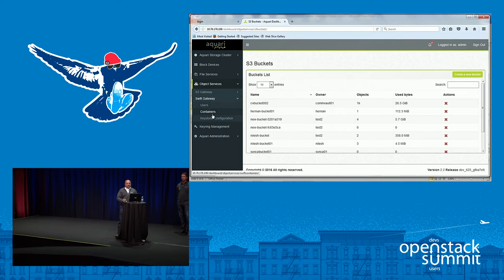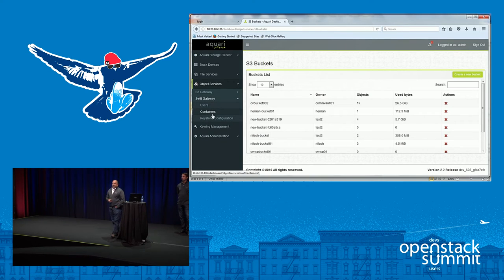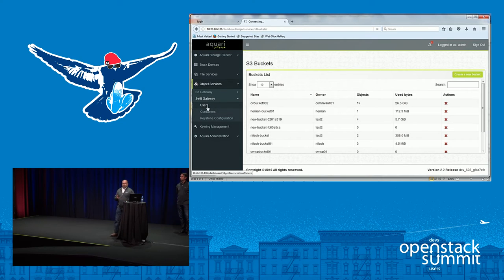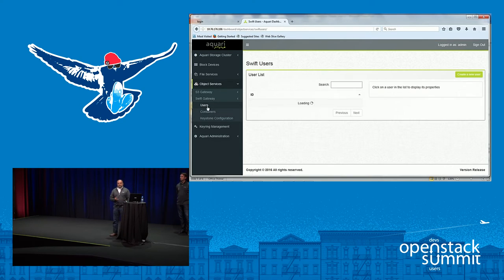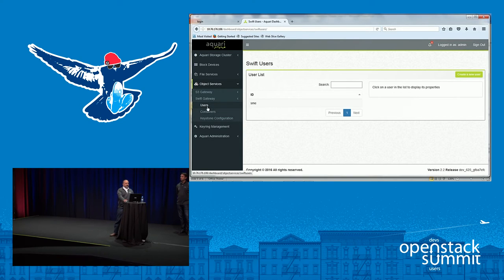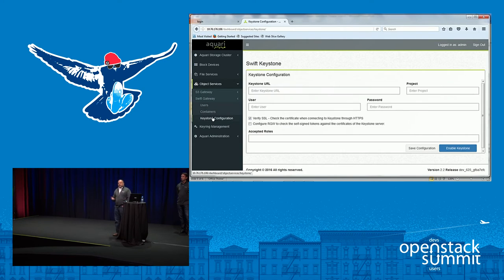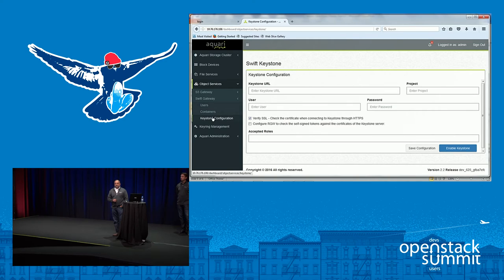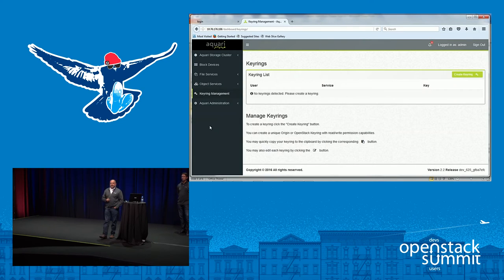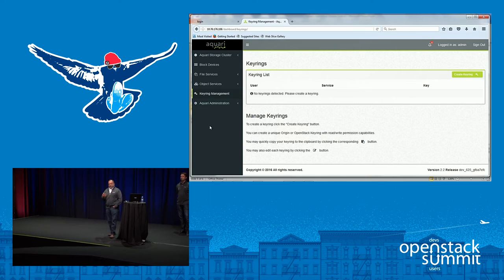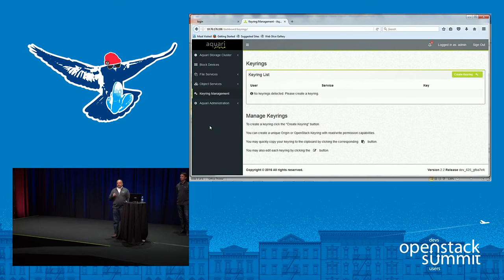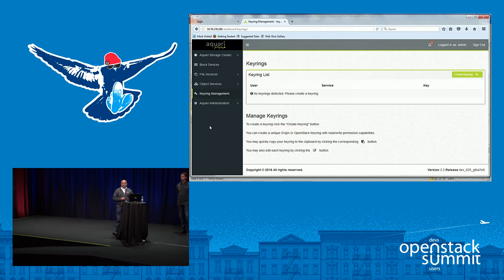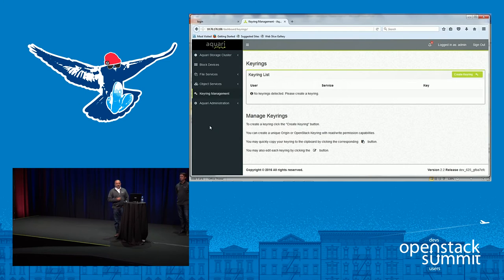And we have customers now that are deploying Swift inside Ceph. So again, same concept of creating users and containers. And for authentication, we give you keyring configurations. And within OpenStack, if you have applications that are accessing this, one of our other products, we use direct RADOS calls into Ceph. So we give you keyring management to authenticate those applications that are accessing it directly through RADOS.